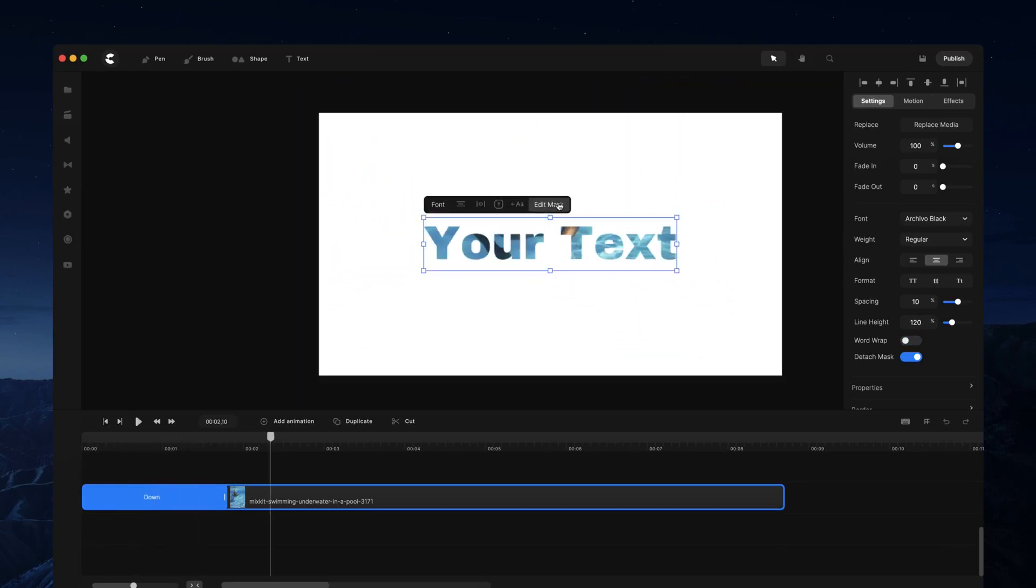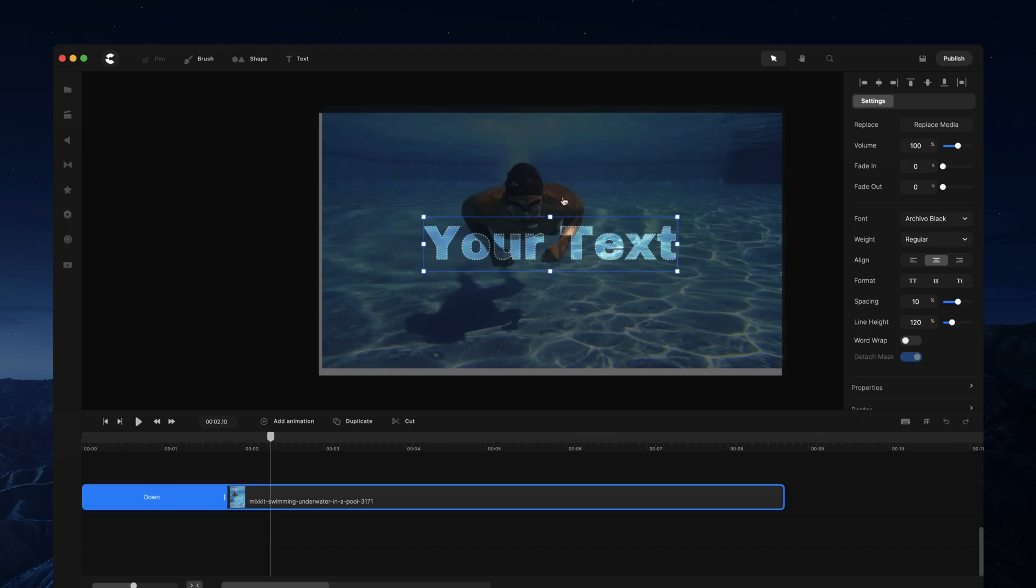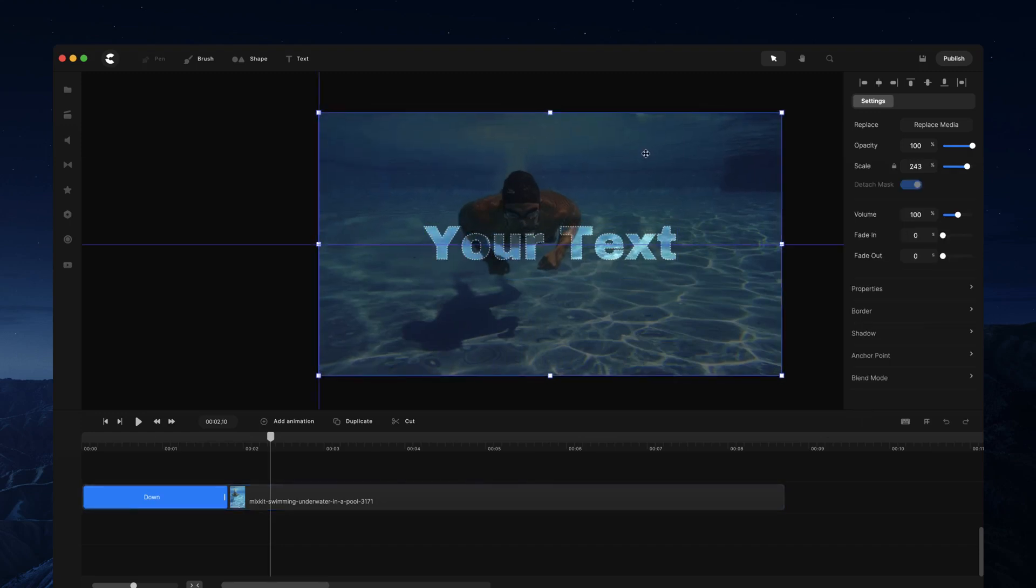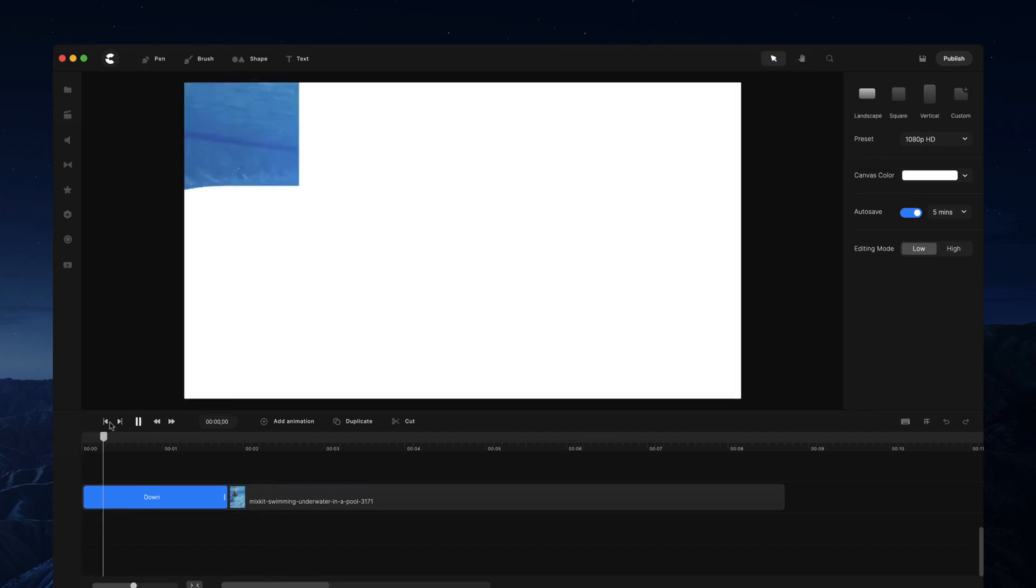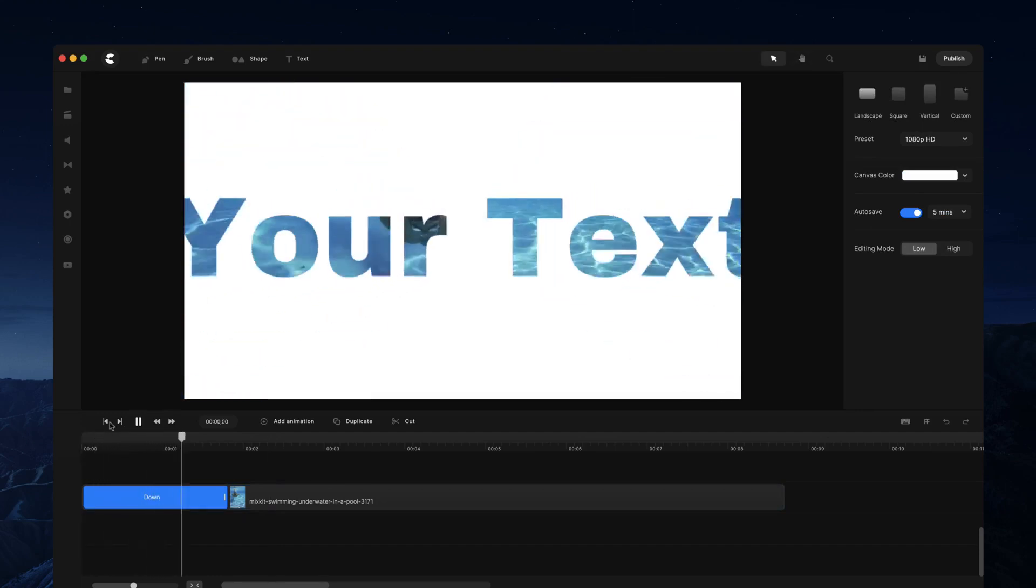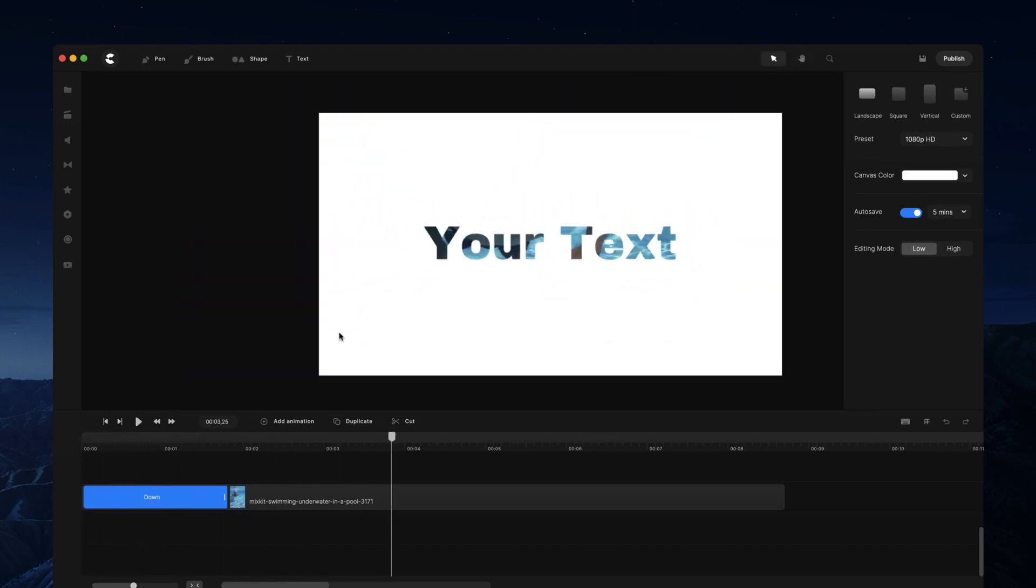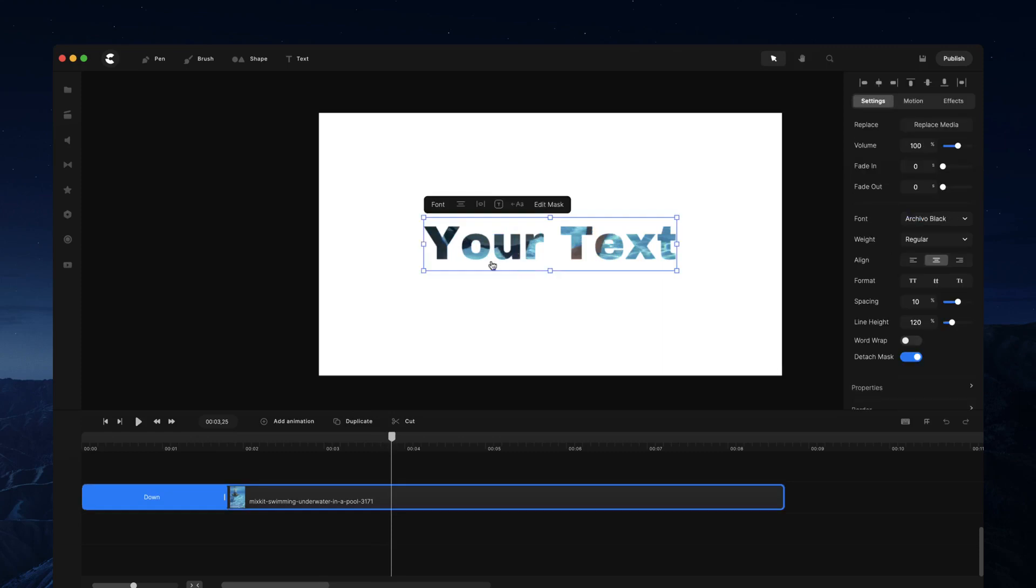go and edit the mask again by clicking over here. Now I want to go ahead and just position this center like so, click away again, and we've got a really nice-looking mask on our media. Now when you